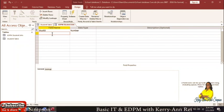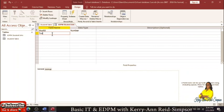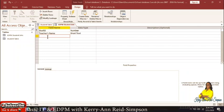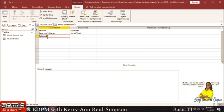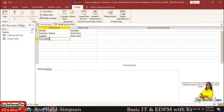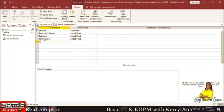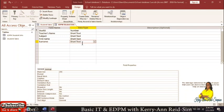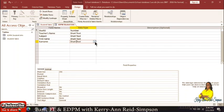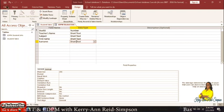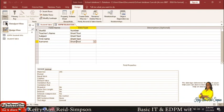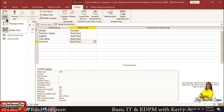For the EDPM Student Info table, you'll need the teacher's name and the subject — both would be Short Text. You'll also need the first name of the student and the surname. Note that automatically it puts Short Text for new fields, but if you need to change the data type you simply click on the drop-down arrow and select the appropriate data type. We're going to save the table now and change the view to Datasheet View to add our records.